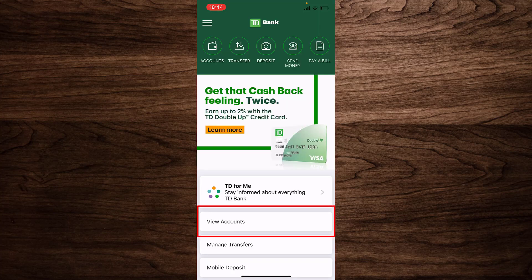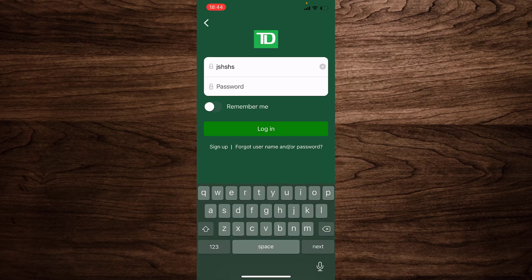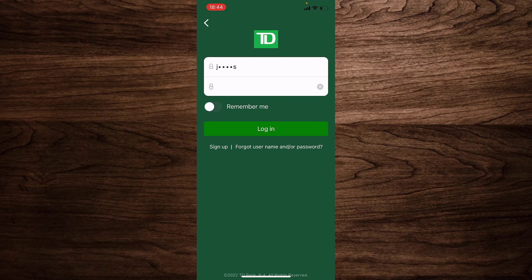In order to log in, tap on the option that says 'View Account.' Then type in your username in the username section and type in your password. If you want the app to remember your username and password, tap on the option that says 'Remember Me,' or else leave it.